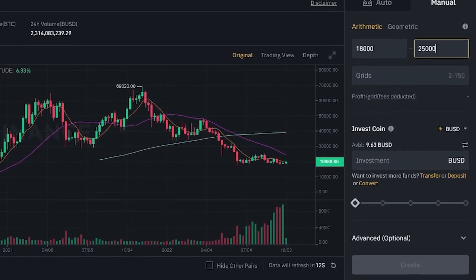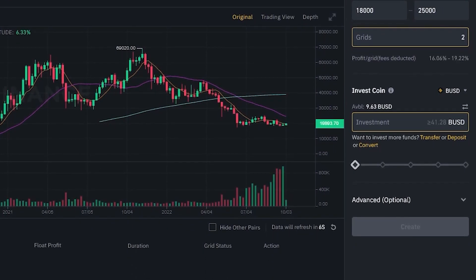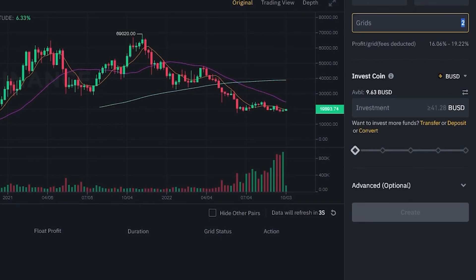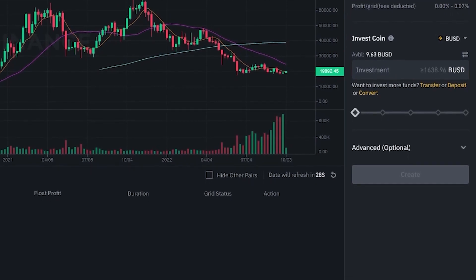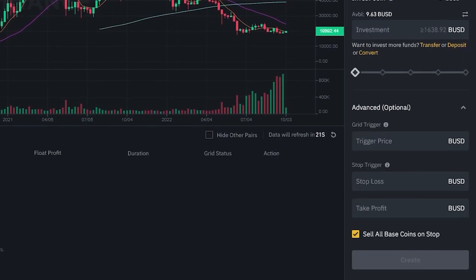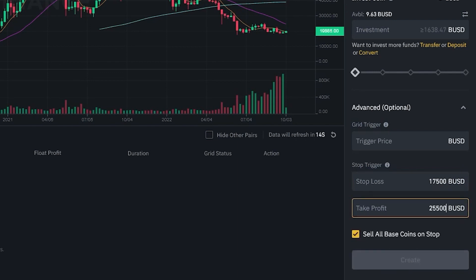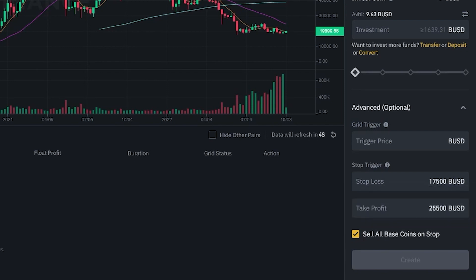You can then set any number of grids. With 2 grids, the initial investment needed is around $41.28, but with 140 grids you'll need around $1,600 — more grids require more investment. In the advanced settings, there's the stop loss and take profit. My stop loss is $17,500 and my take profit is $25,500. You can also check 'Sell all base coins on stop,' which means when the price hits your stop loss, all your Bitcoin is sold and you get back your USDT plus all profit.